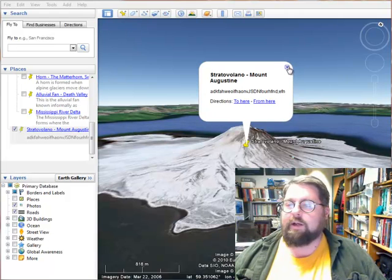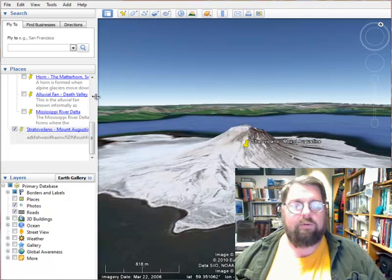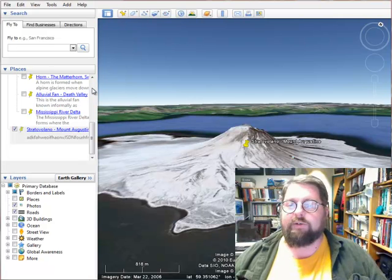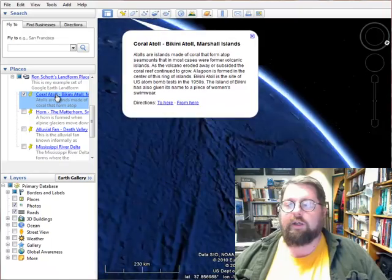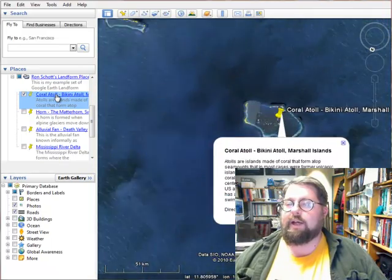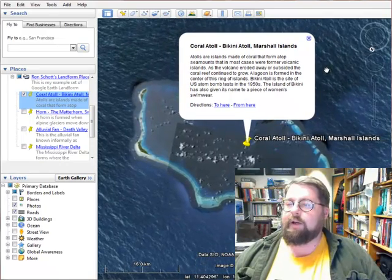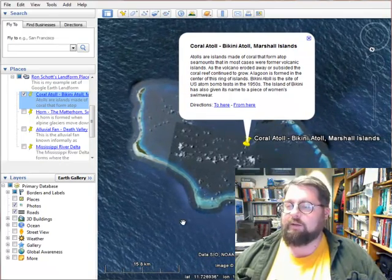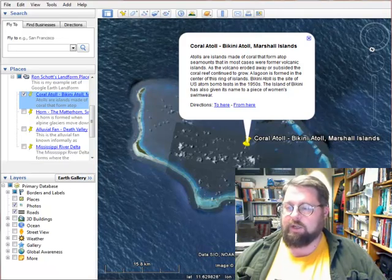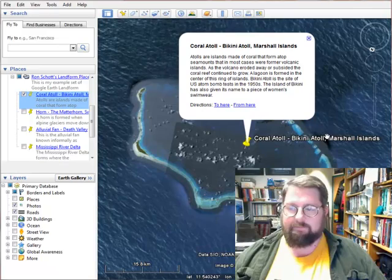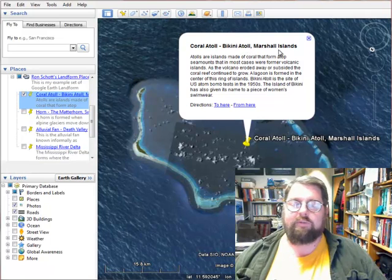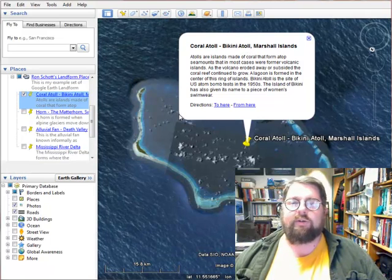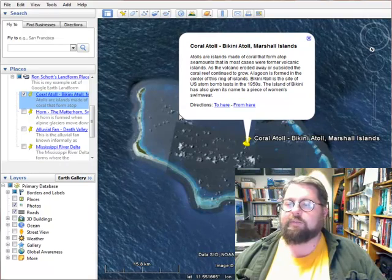Let me show you a few more examples I've already done — these are from the example KML file on the homework assignment page. Starting with a basic one: Coral Atoll — Bikini Atoll in the Central Pacific Ocean. As we fly into that, you can see it's a simple overhead view of Bikini Atoll, a gorgeous example of a coral fringing reef. The title names the feature and specific example, and there are a couple of sentences describing it. That's pretty much what I'm looking for for each of your placemarks.